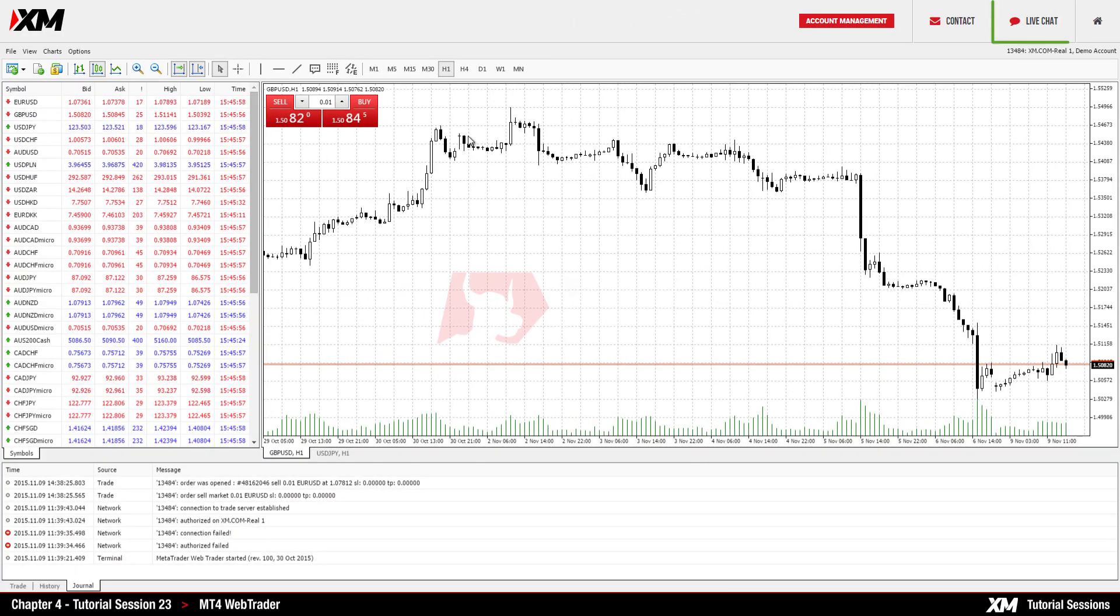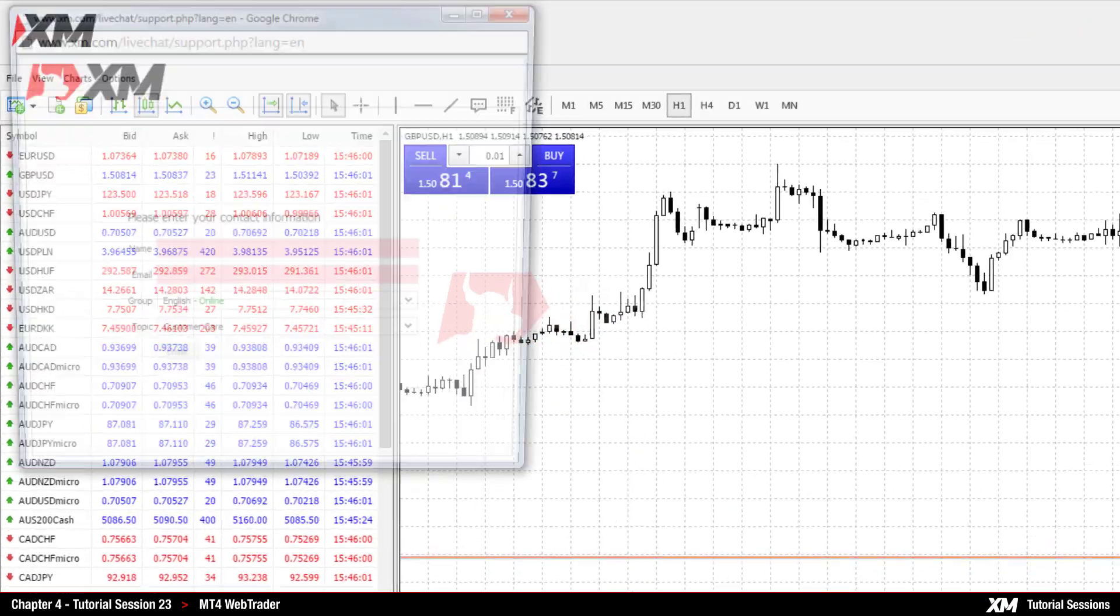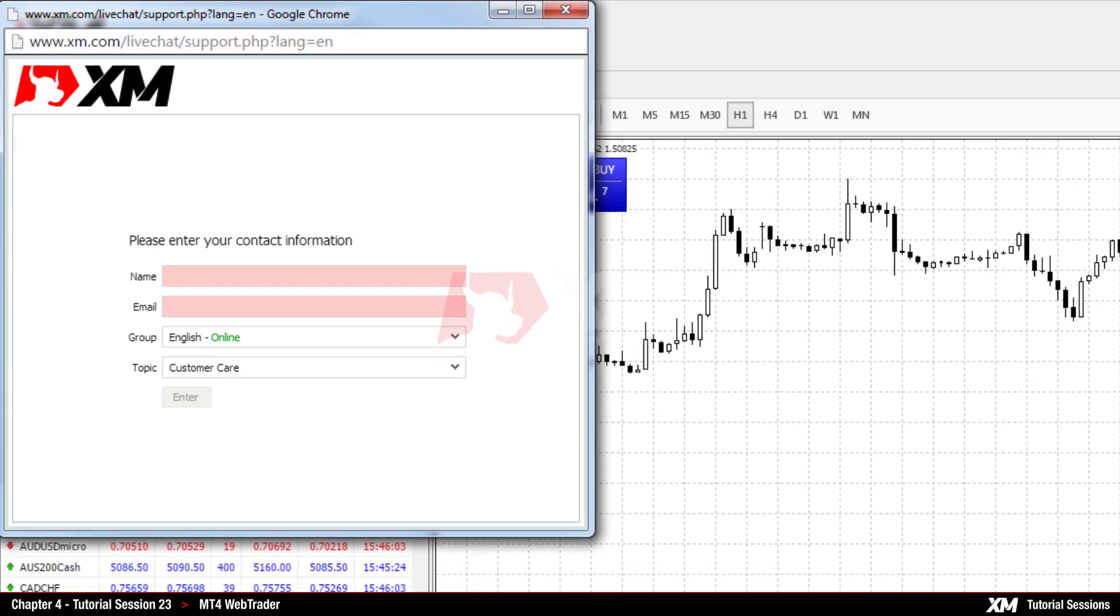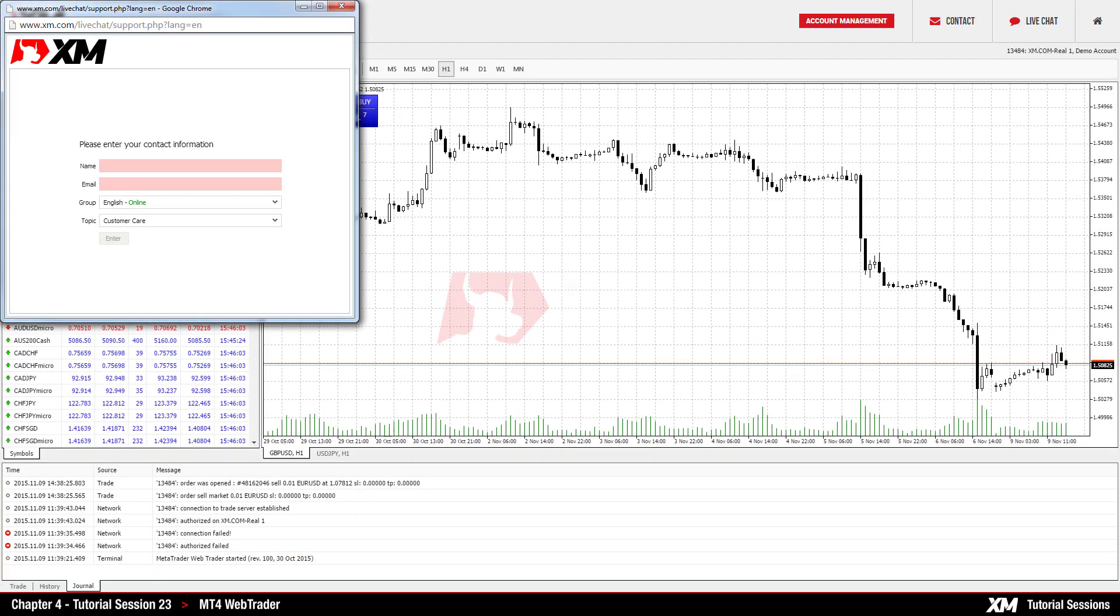By clicking on Live Chat, a mini window will pop up in which you will be requested to enter your name and email. You can then begin a chat session with an XM representative immediately, in order to clarify and solve any questions you may have.